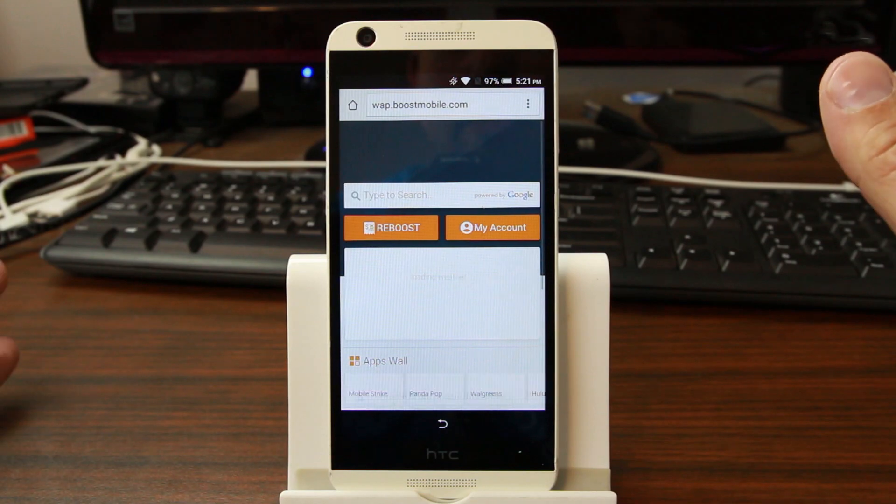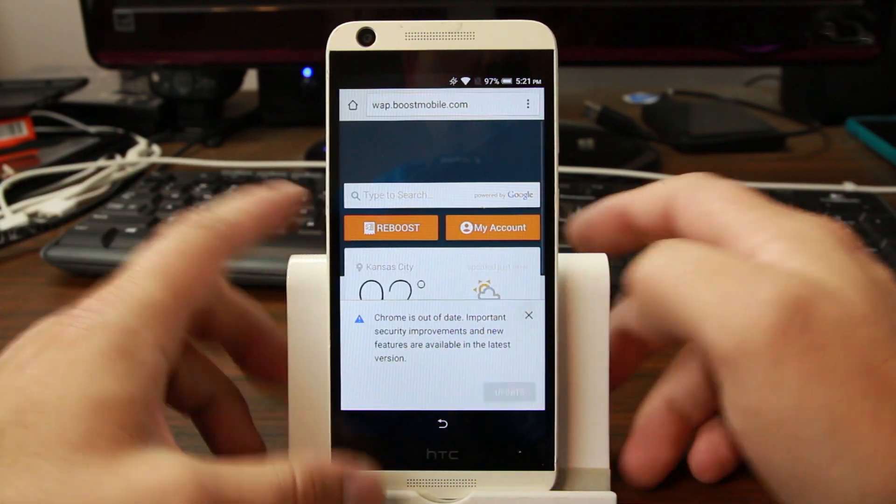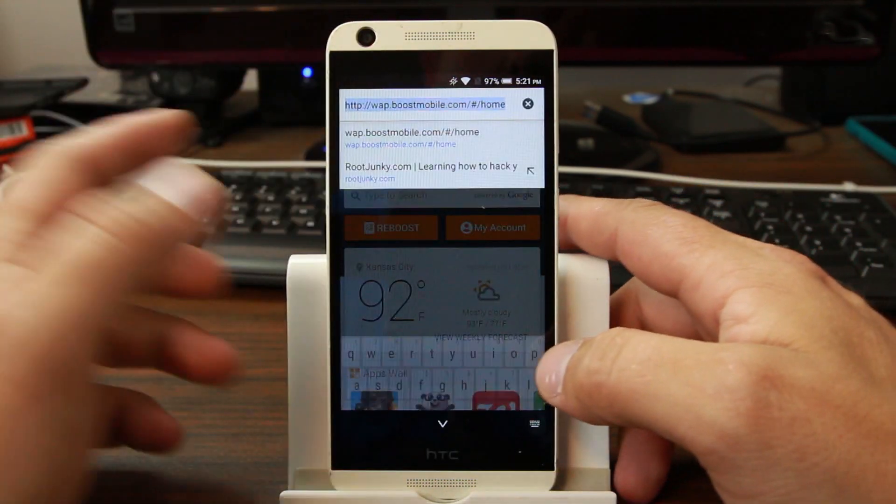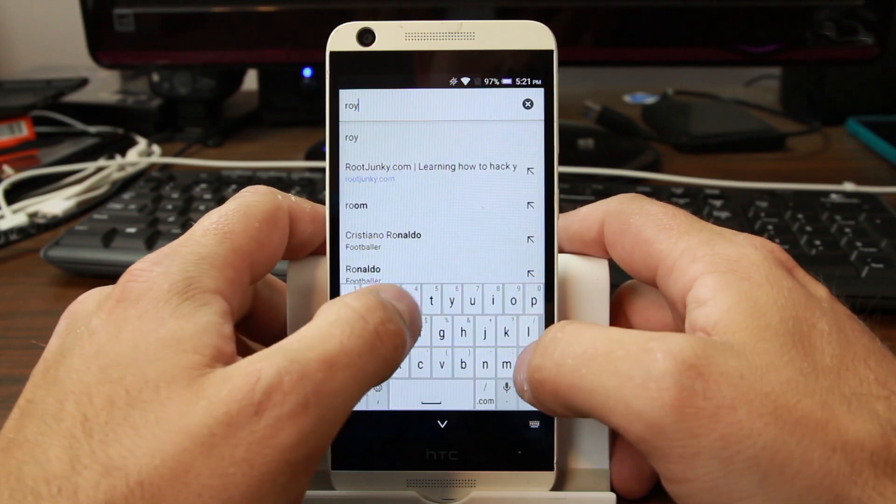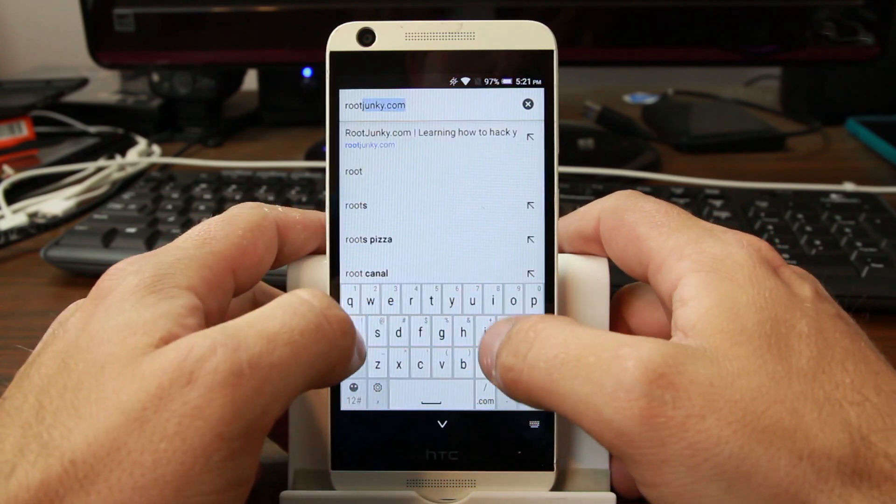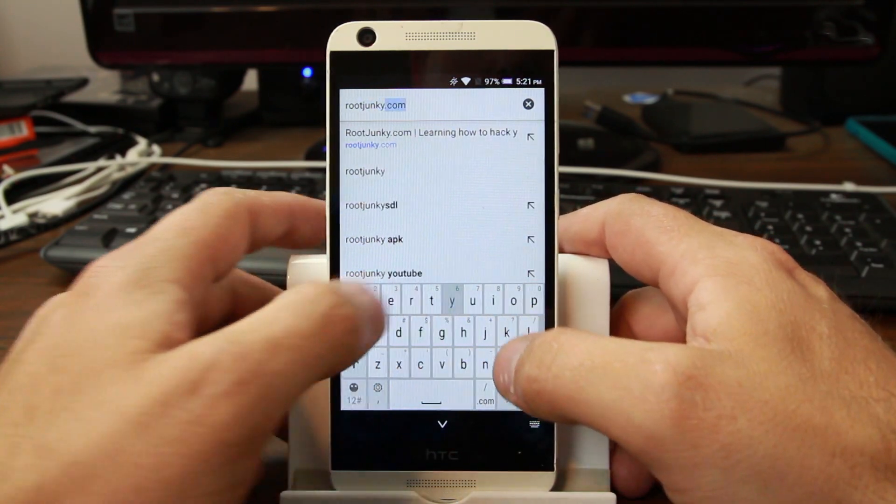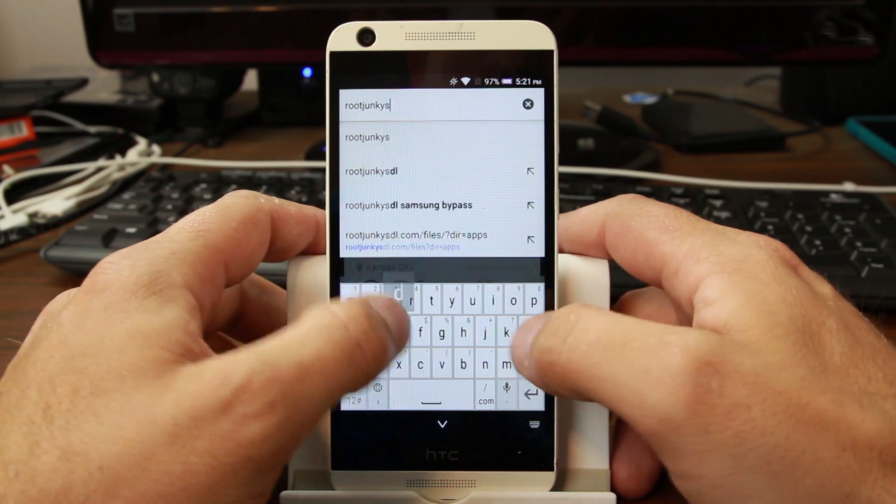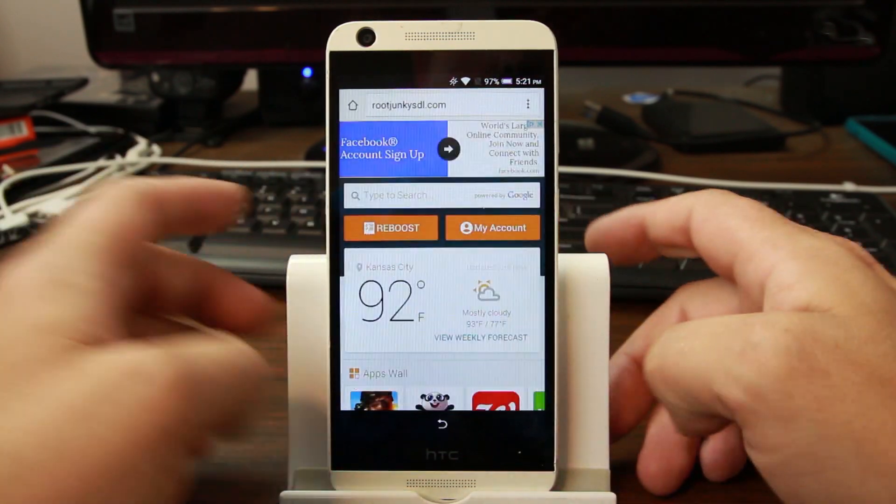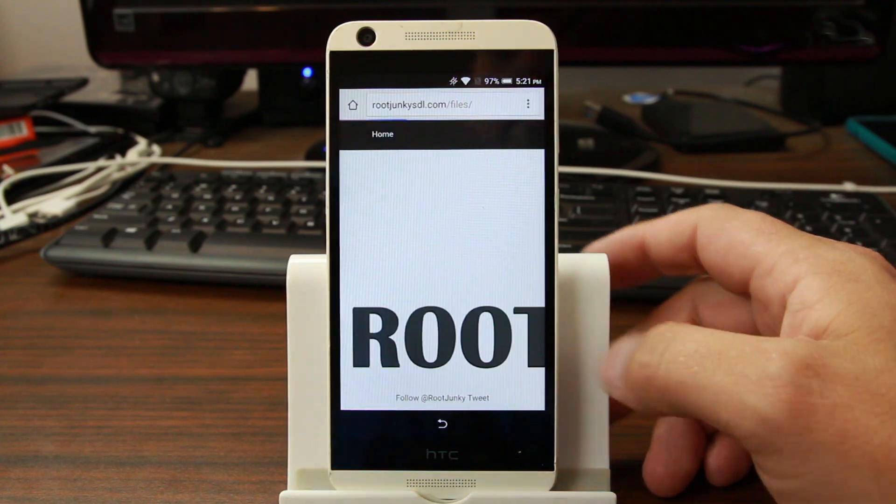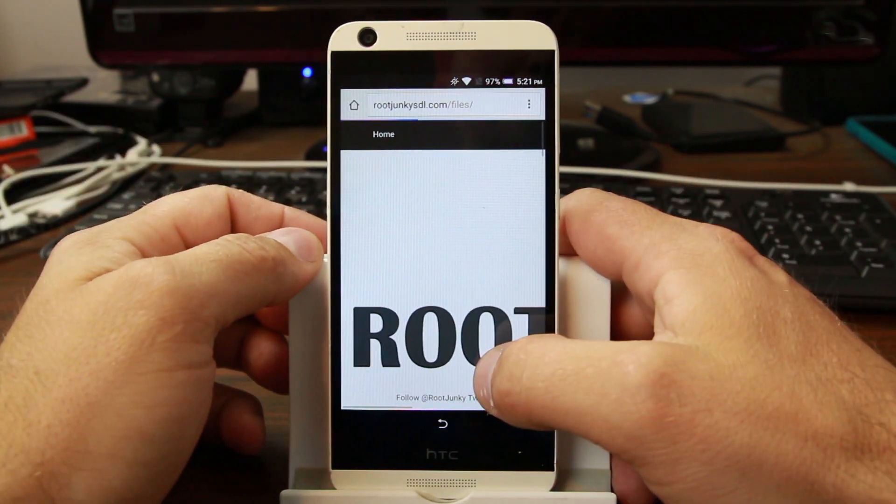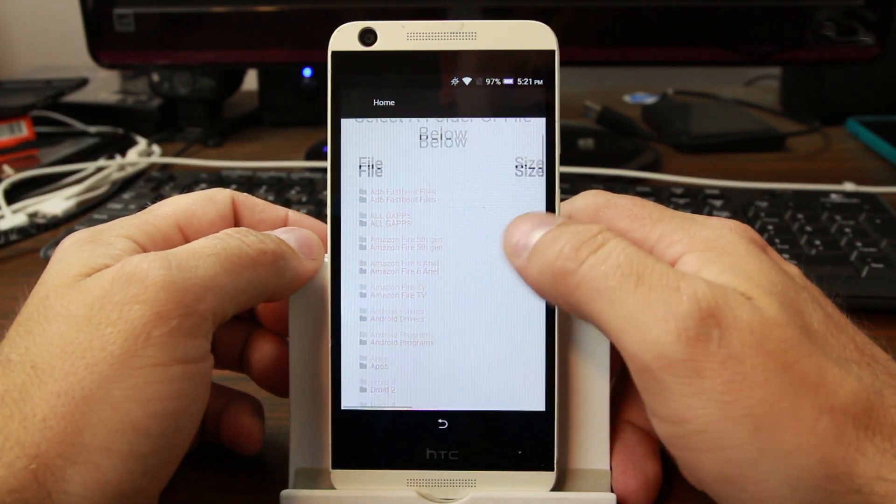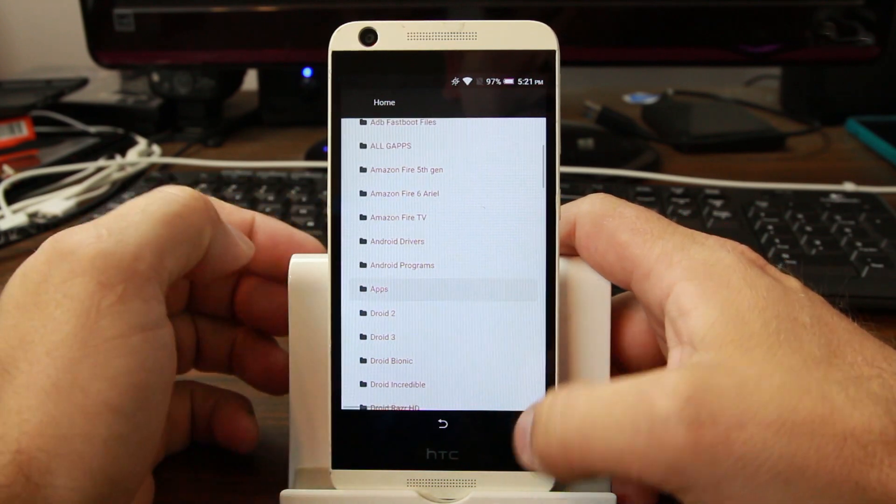This should work on pretty much any variant, shouldn't make a difference. Don't worry about updating right there. We're just going to go to my site which is rootjunkysdl.com, and then we're going to download a file from my app folder which is down here.